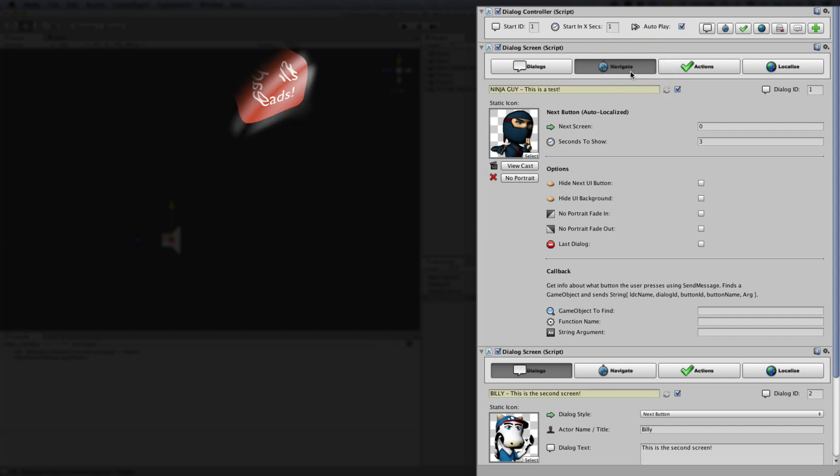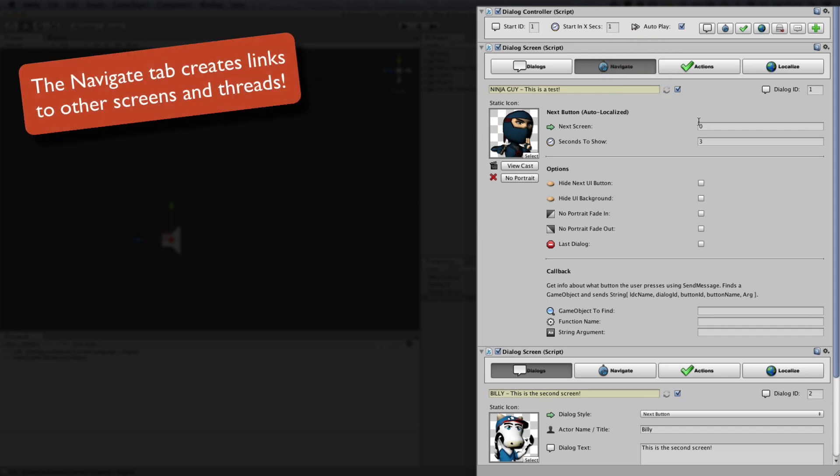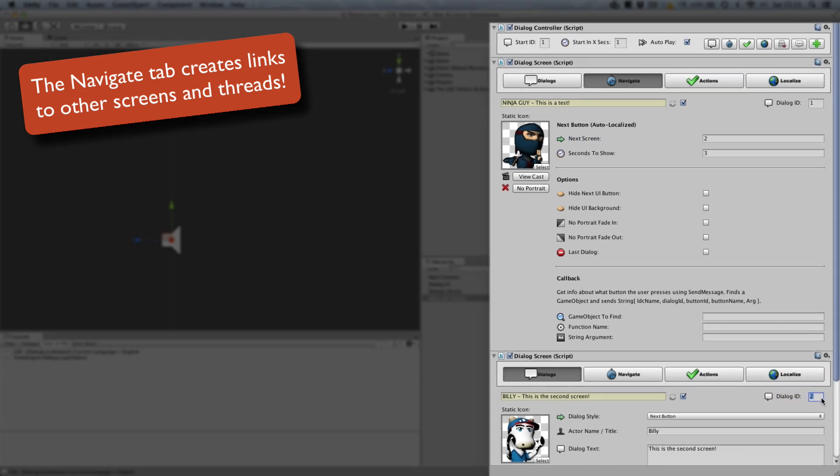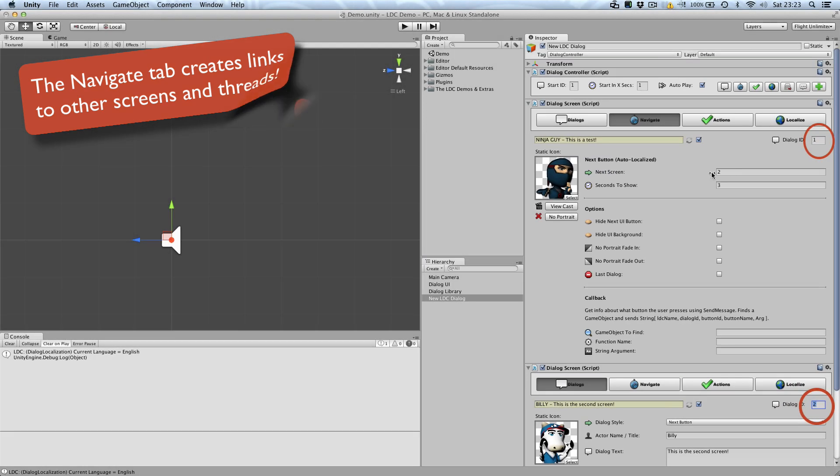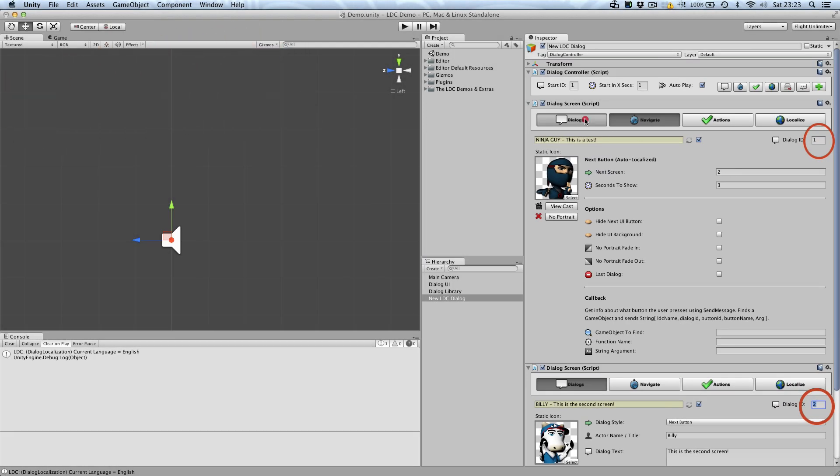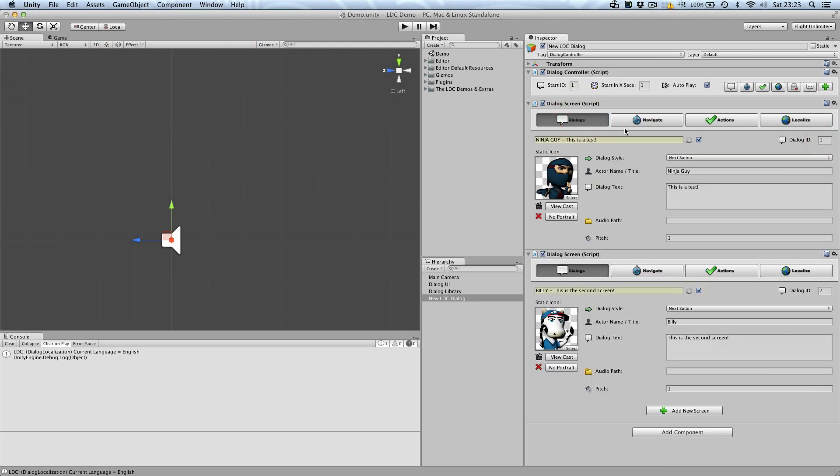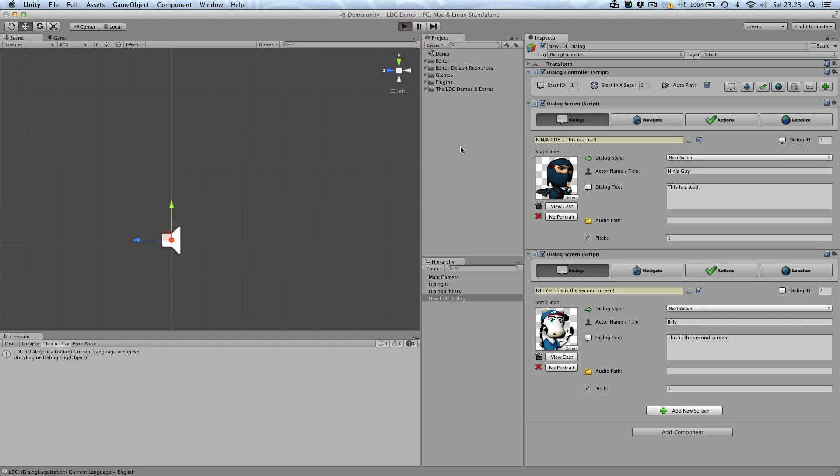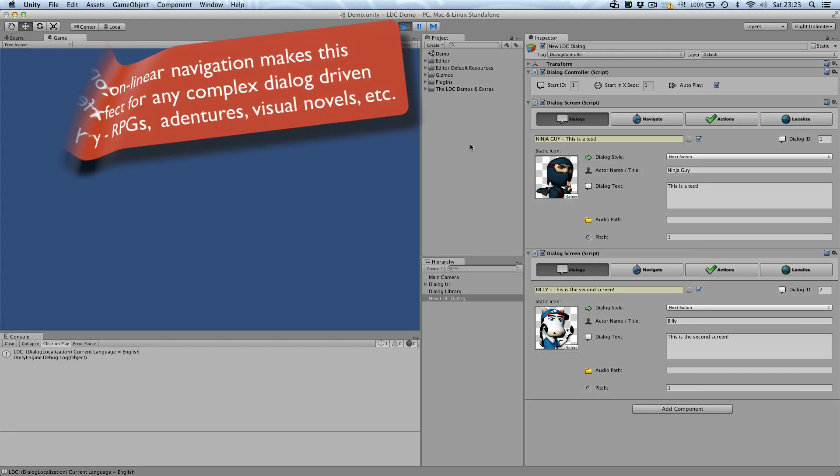Here we've told the system to move the screen too. Each screen's ID number can be easily found in the top right corner of each screen. This means you can move in any direction through the thread at any time.